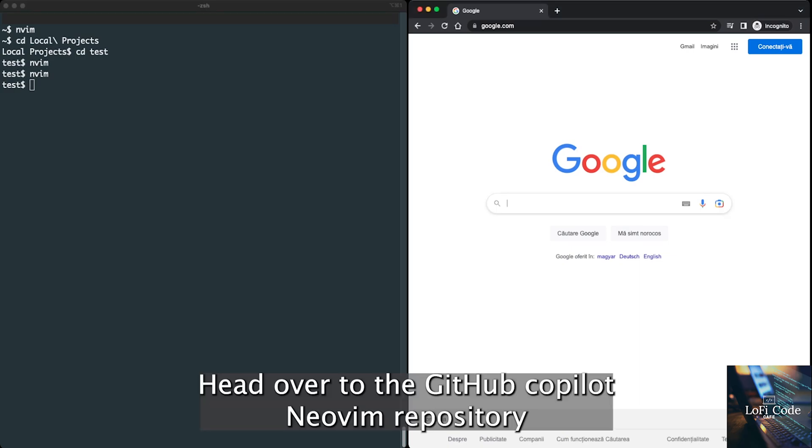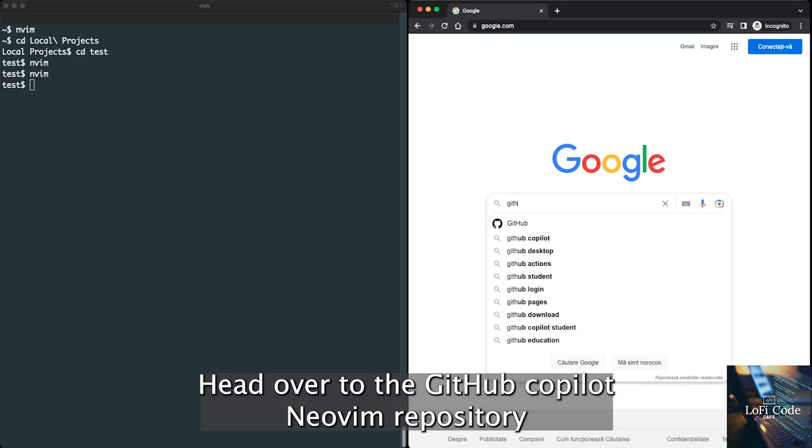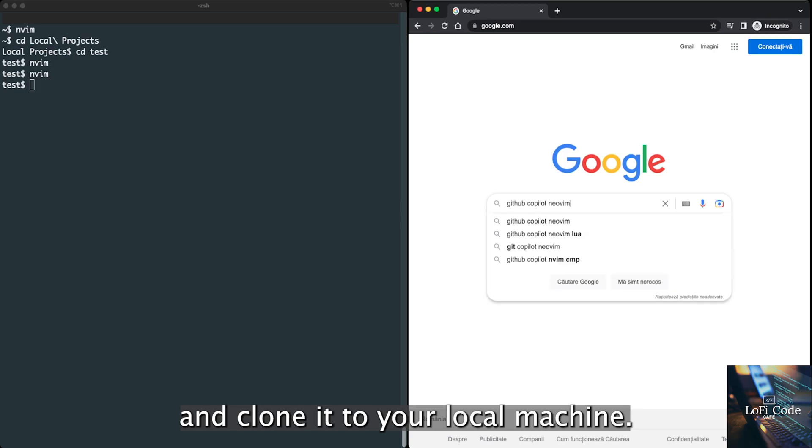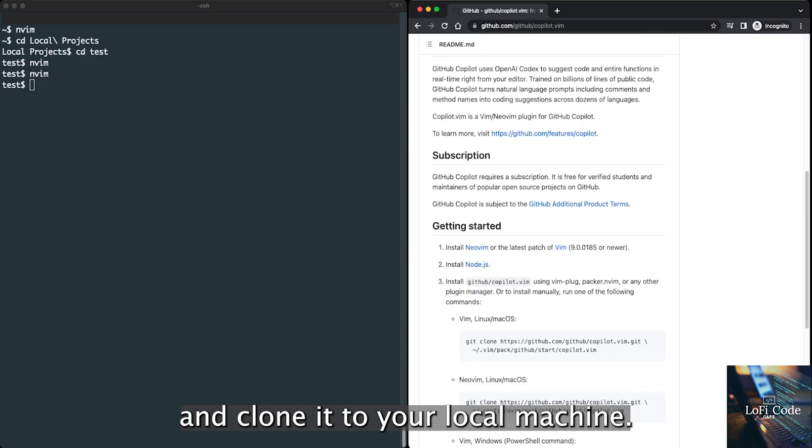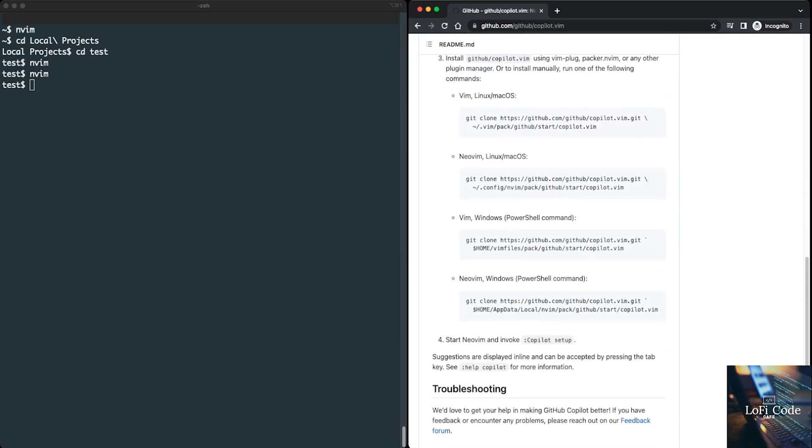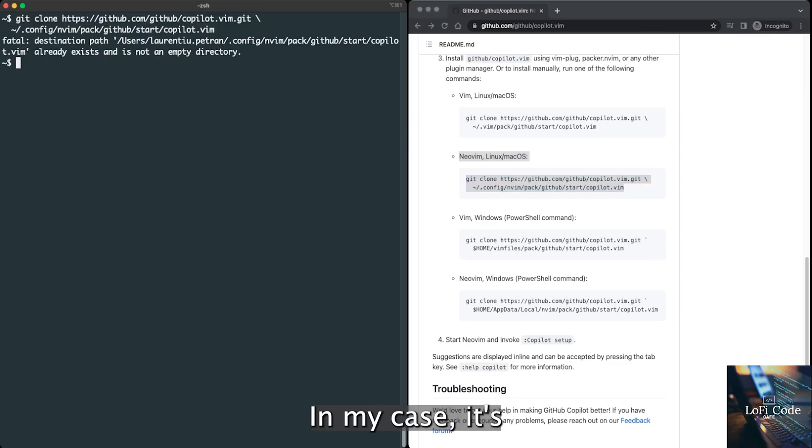Head over to the GitHub Copilot NeoVim repository and clone it to your local machine. In my case, it's already installed.